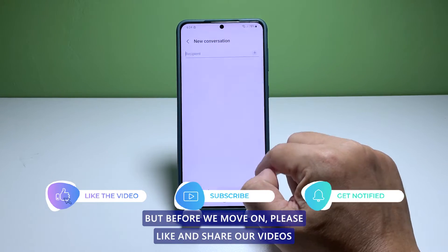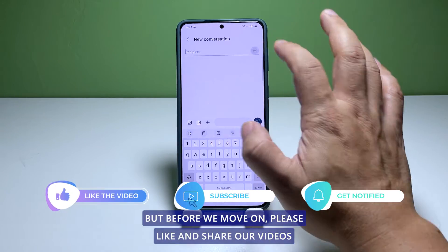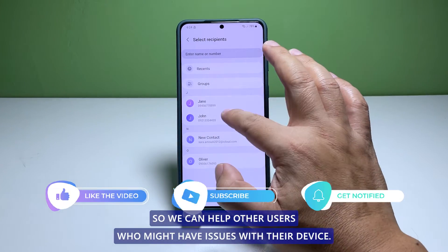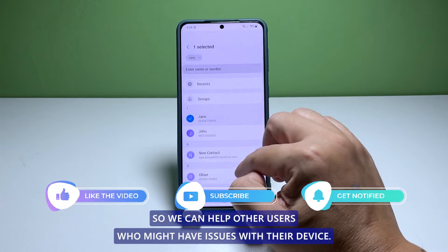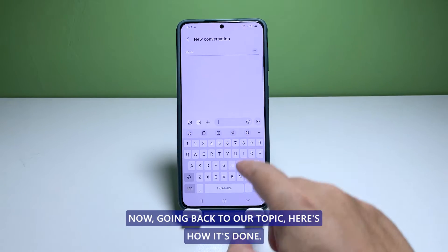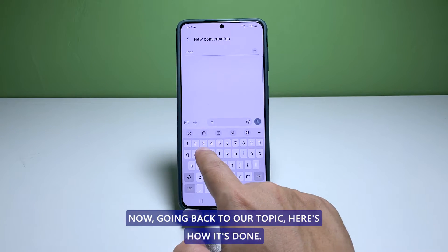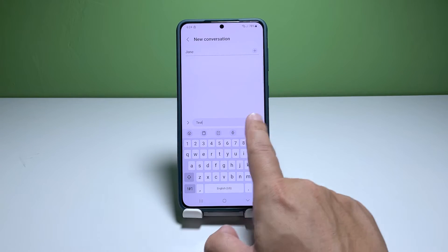But before we move on, please like and share our videos so we can help other users who might have issues with their device. Now, going back to our topic, here's how it's done.